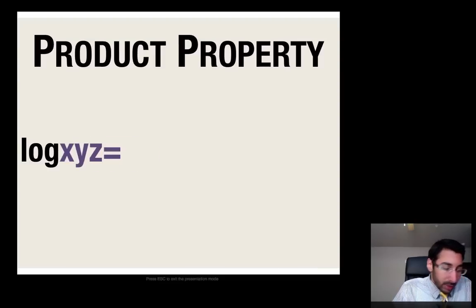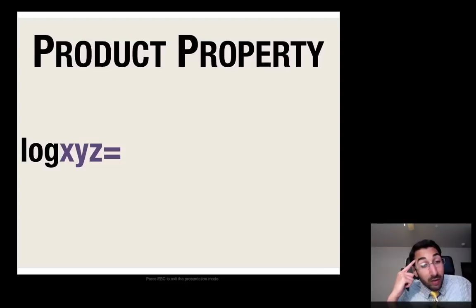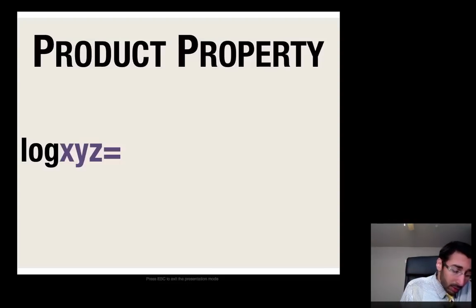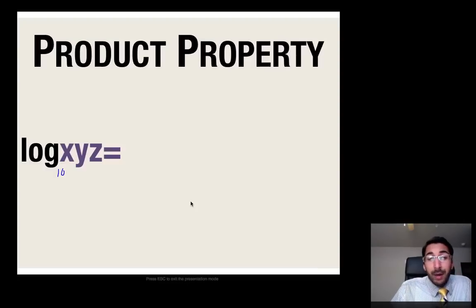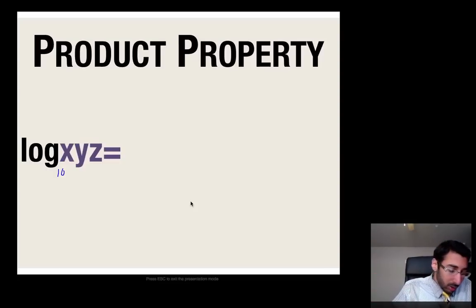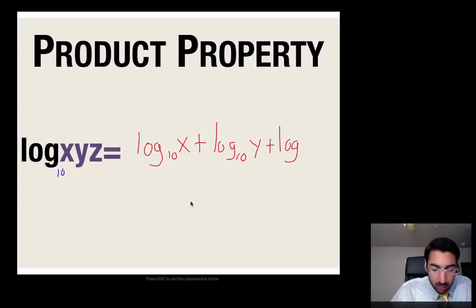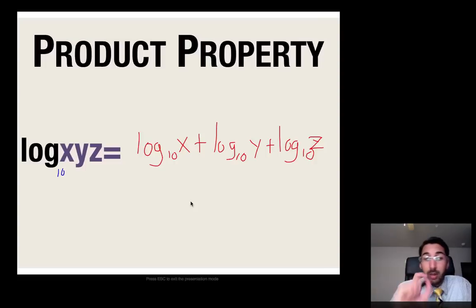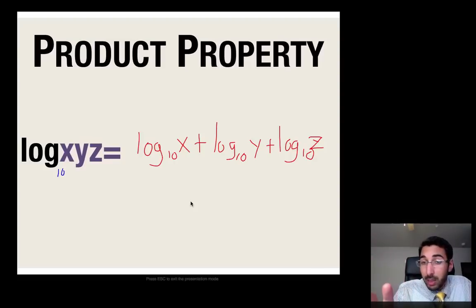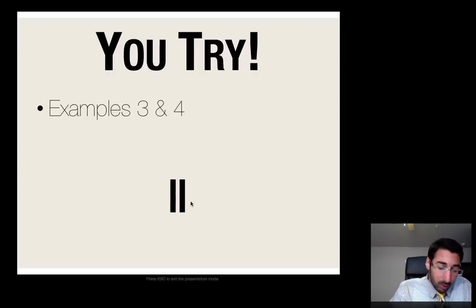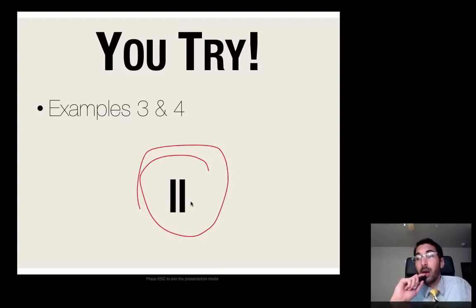Let's try the next one in your notes: log xyz. First, if I don't write out my base, what is it? It's 10. So this is log base 10 of xyz, and x, y, z are all being multiplied by each other. That's going to be log base 10 of x plus log base 10 of y plus log base 10 of z. I took that product of xyz and broke it up into three separate logs because there are two multiplication operations happening. Now pause the video and try examples 3 and 4. When you come back, I'll help you out.